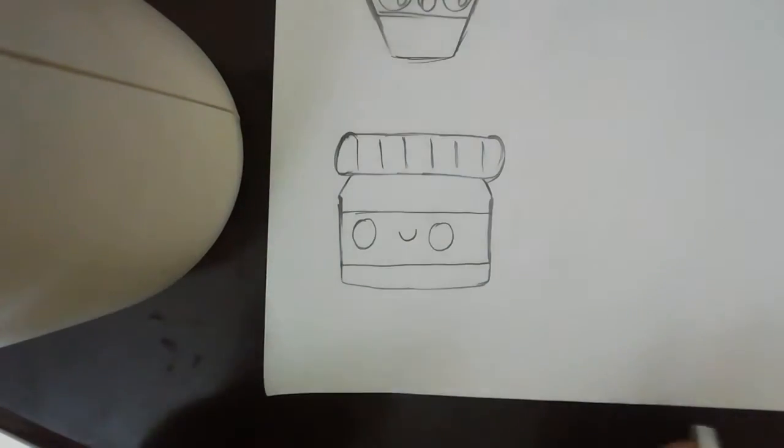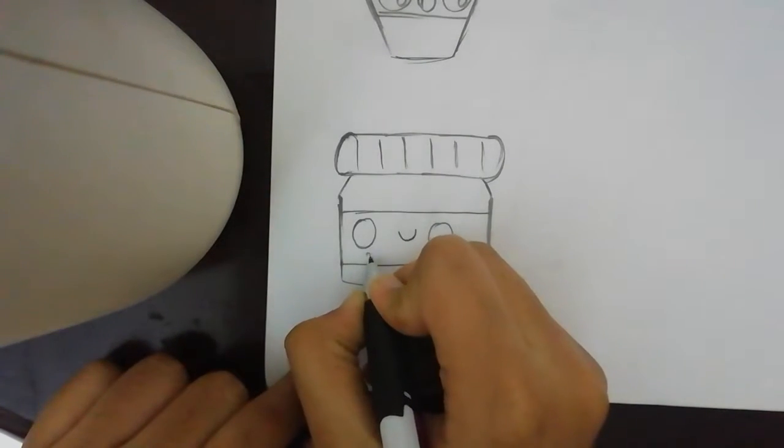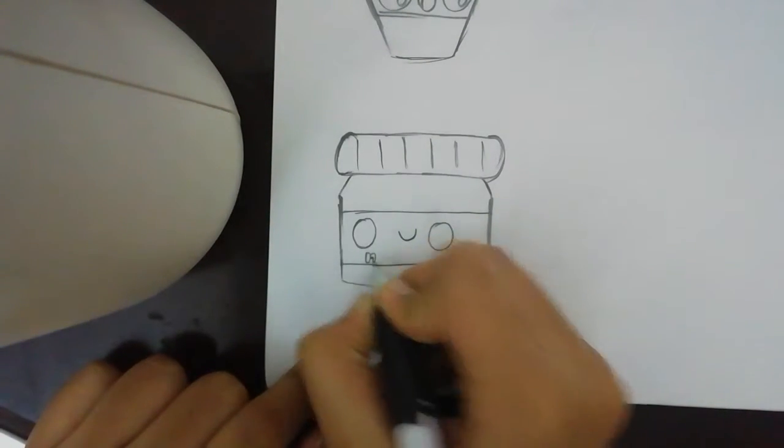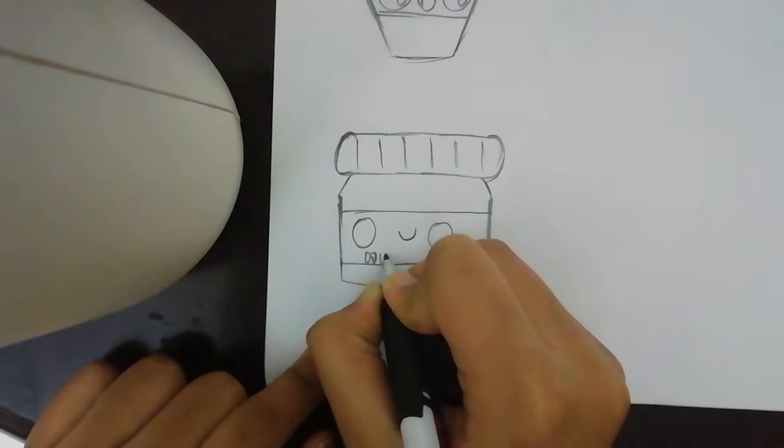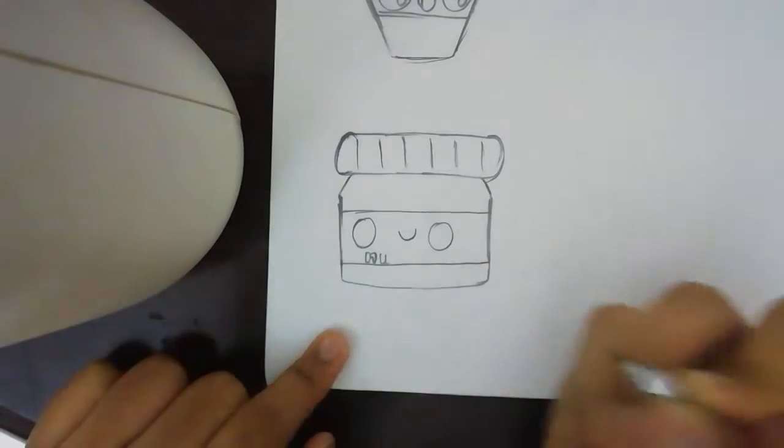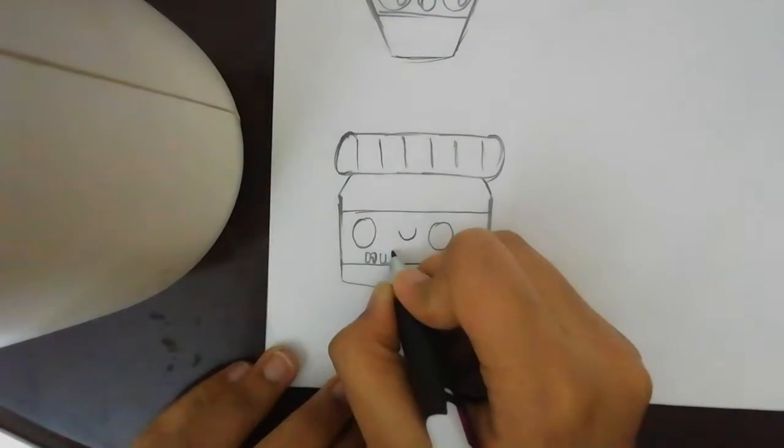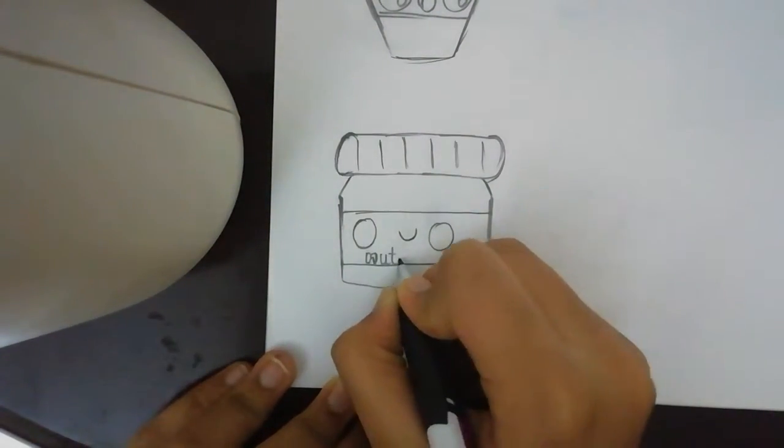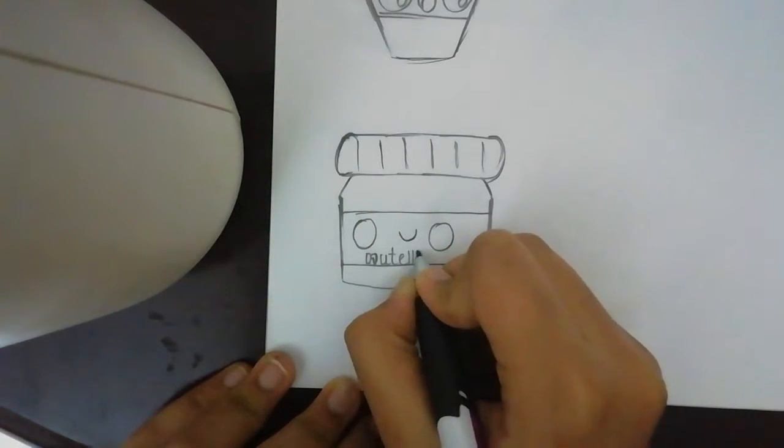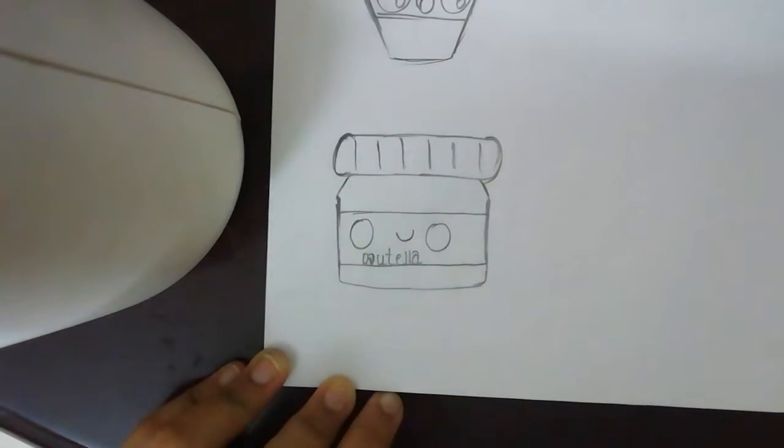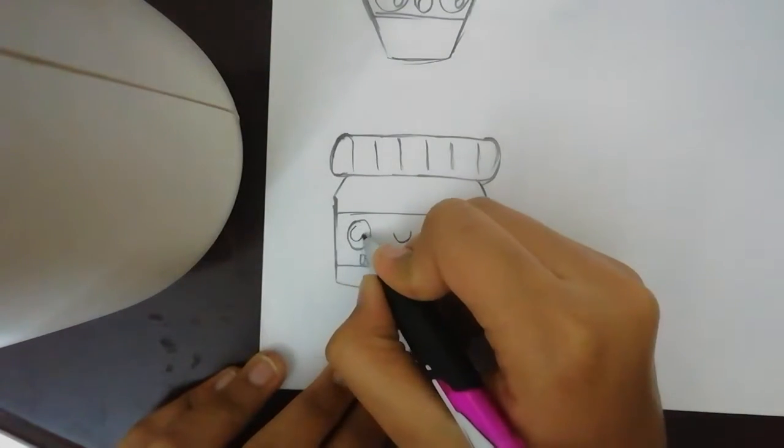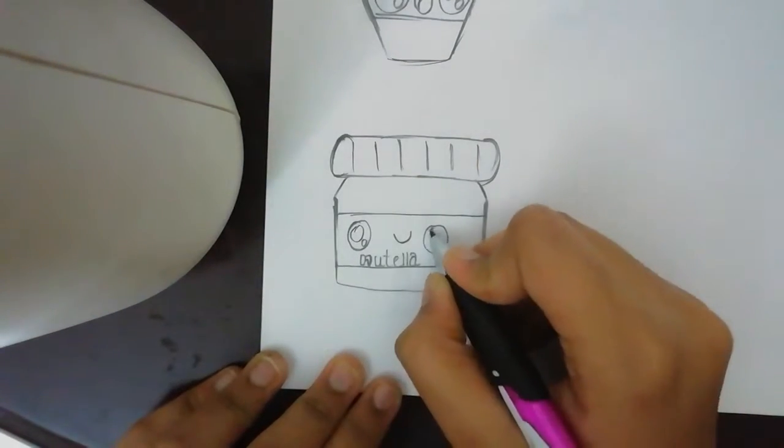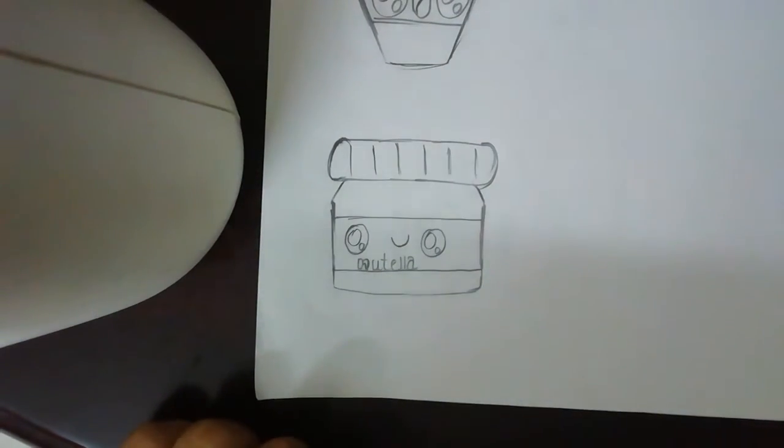I'm gonna write Nutella here. I'm writing it simple and later I can give a bold one. There we go. Now, oh sorry I didn't finish the eye. I didn't see that also. There we go.